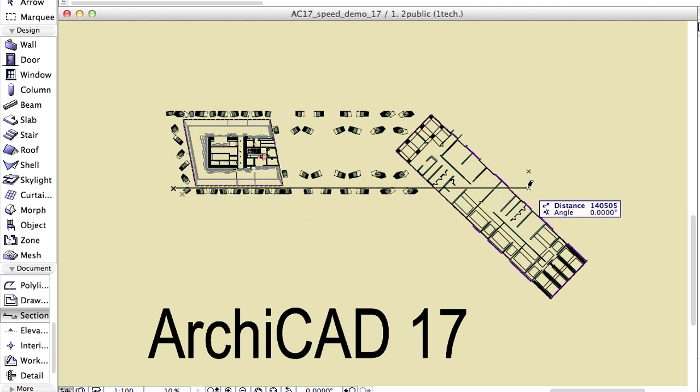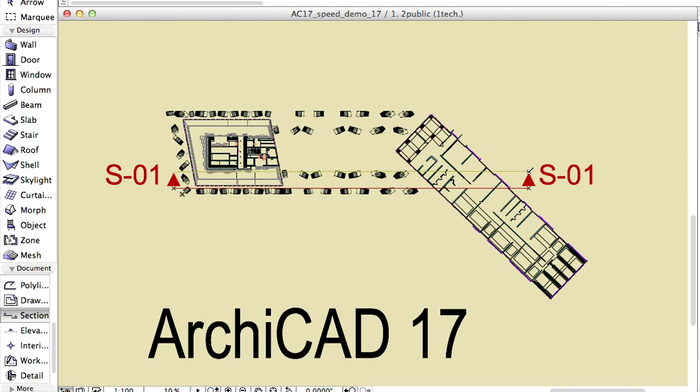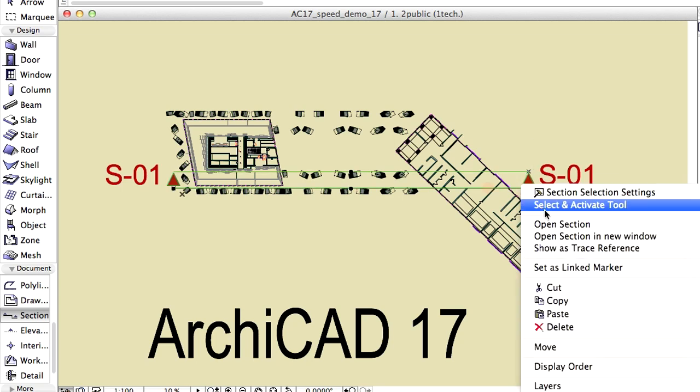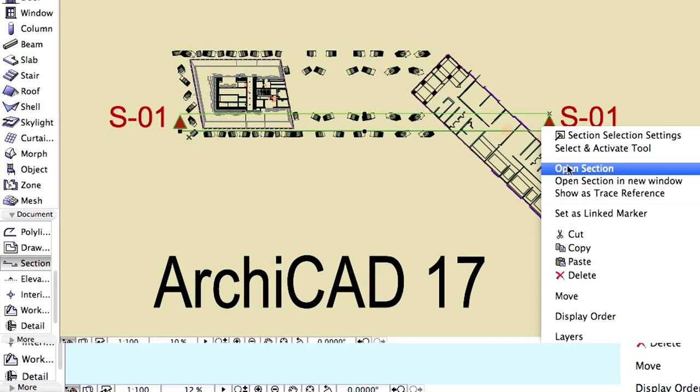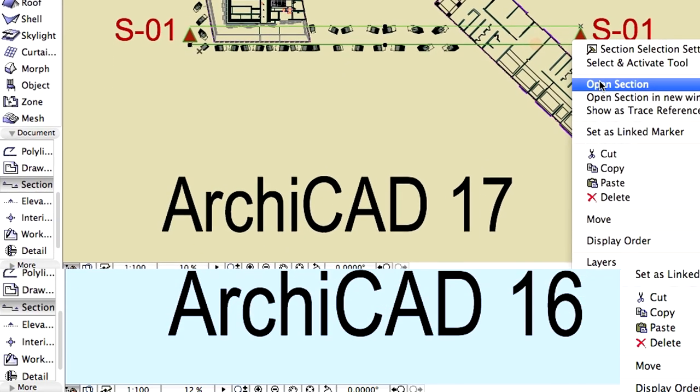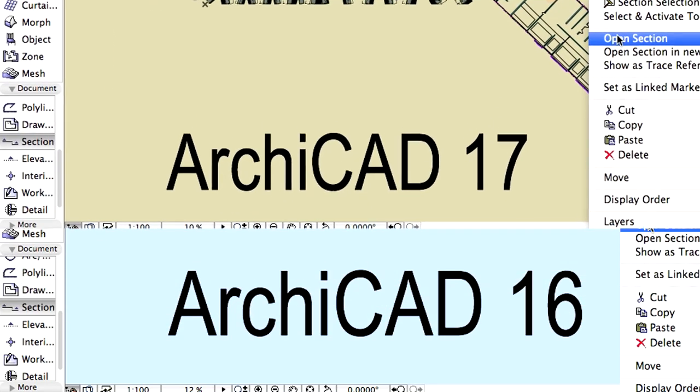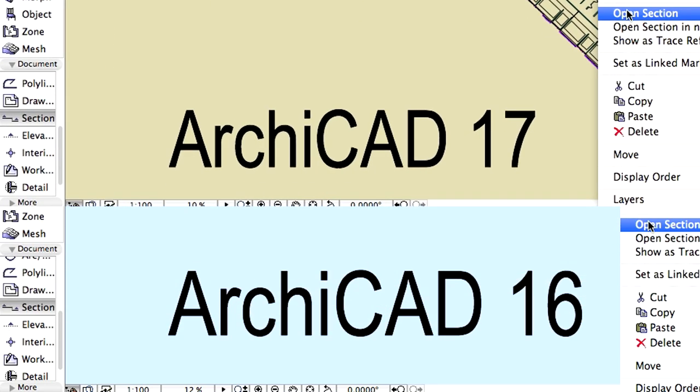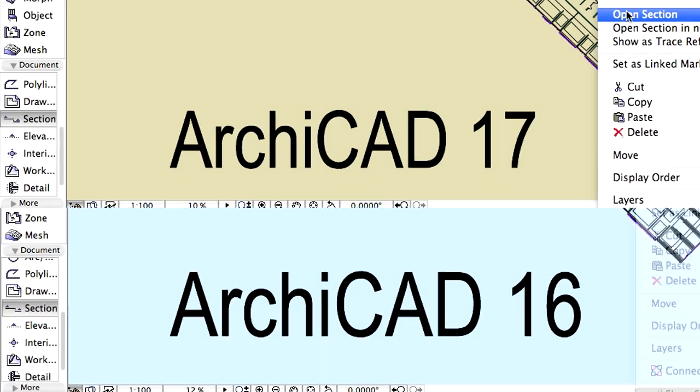We will create a new section marker and open the section view for the very first time and check which ArchiCAD version is faster. Now let's create a section in both versions, and open these for the first time. Ready, Set, Go!